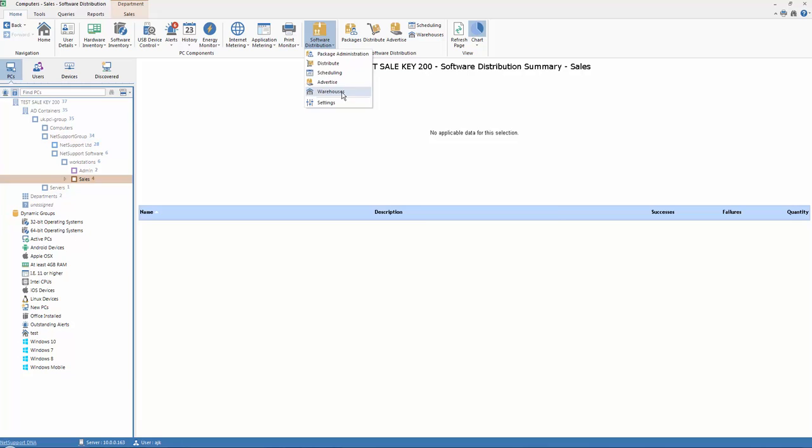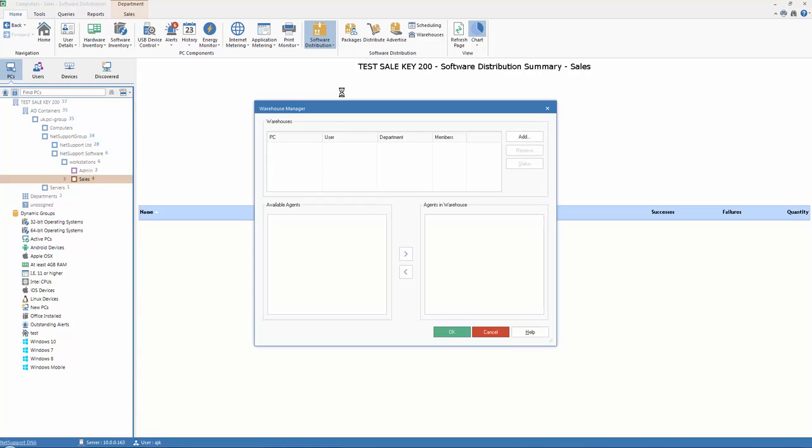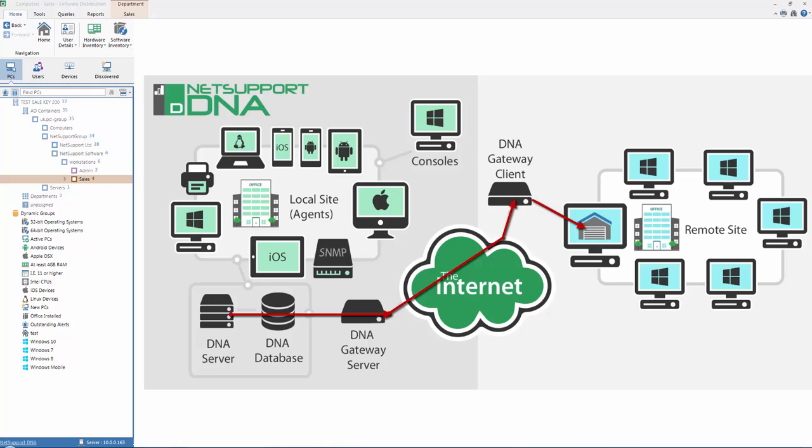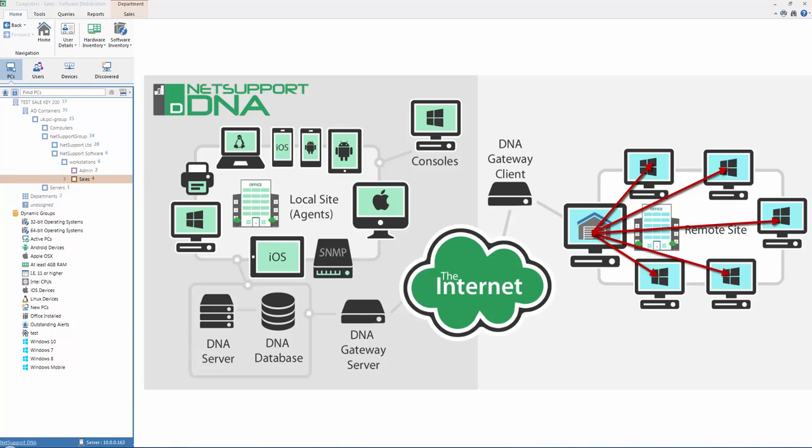Any PC within the NetSupport DNA infrastructure can be nominated to act as a warehouse. Typically, this would be the PC at a remote location or at the far side of a slower connection as part of our overall network topology. The concept within NetSupport DNA is simply that we can send a large software distribution package to one PC at a remote site, which will act like a warehouse. And when it receives the package, it will then forward it on to each of the other agents and PCs that are at the remote location, therefore reducing traffic on the slower network connection over a WAN.